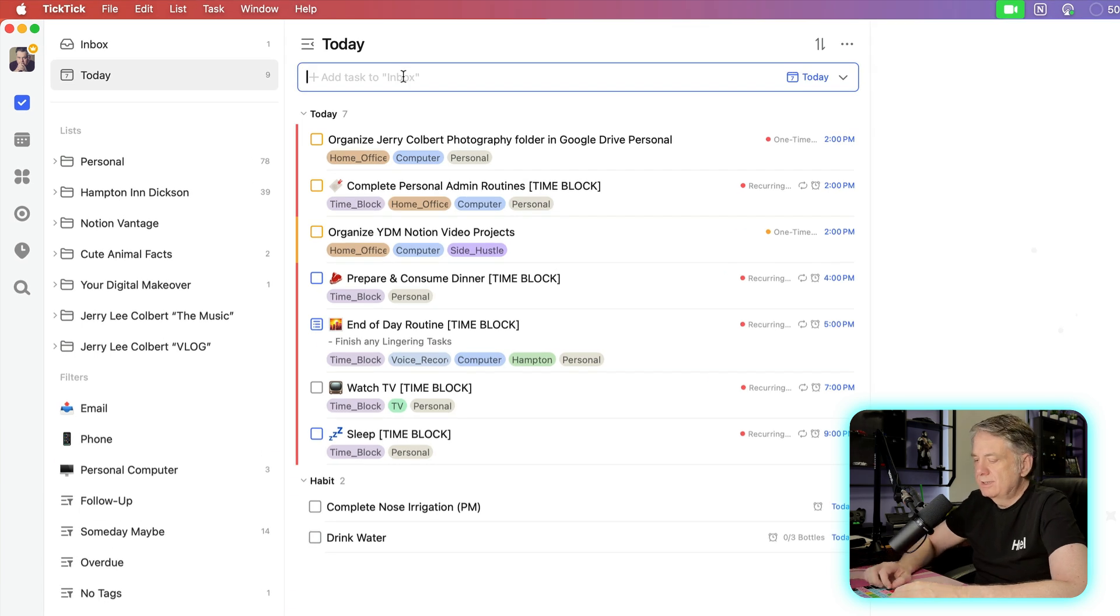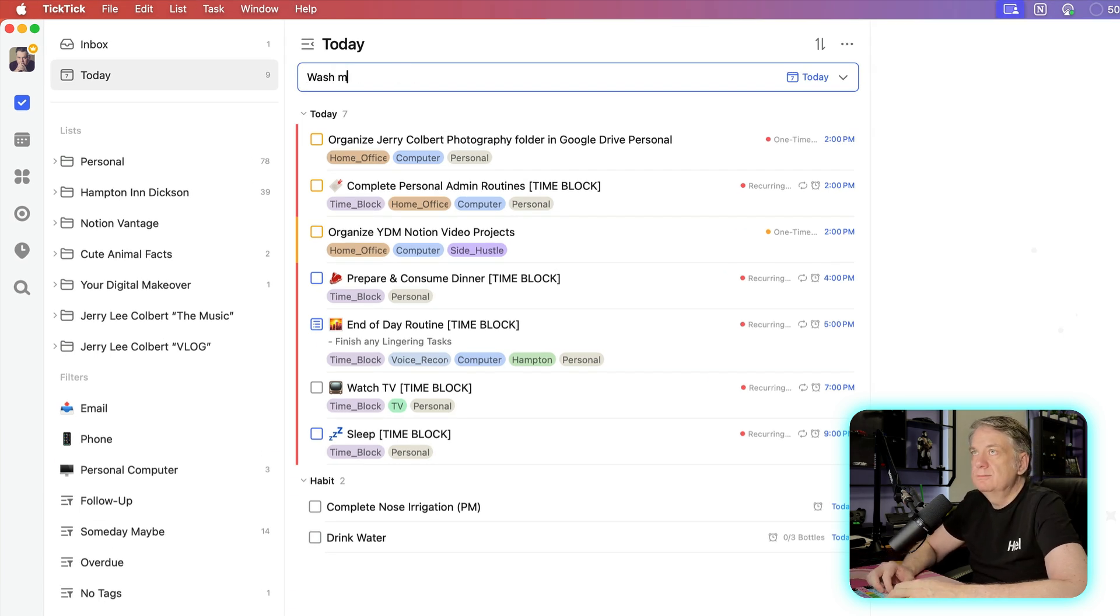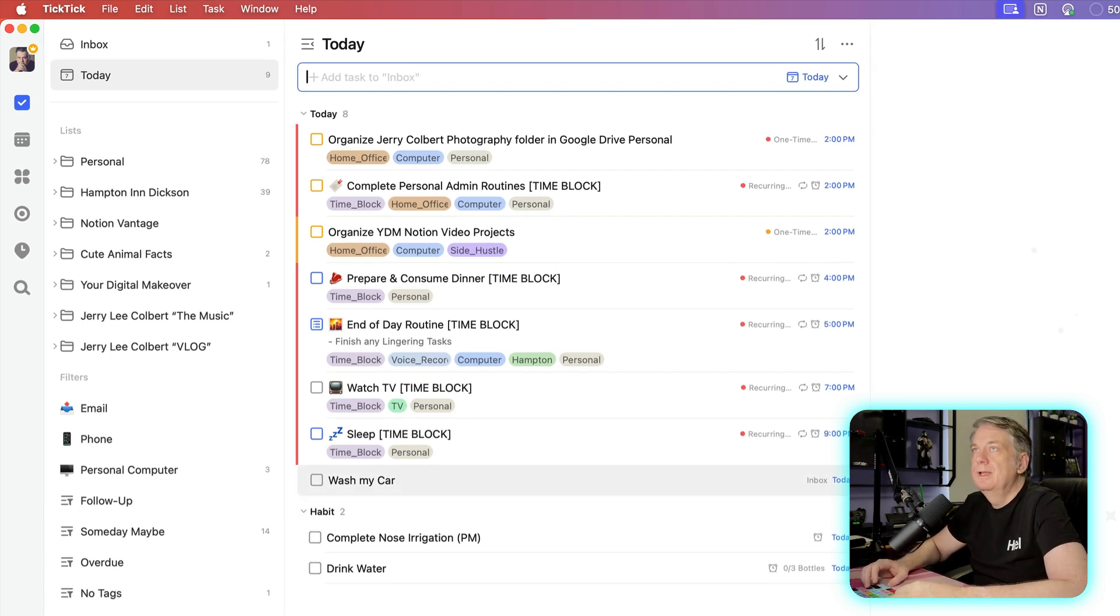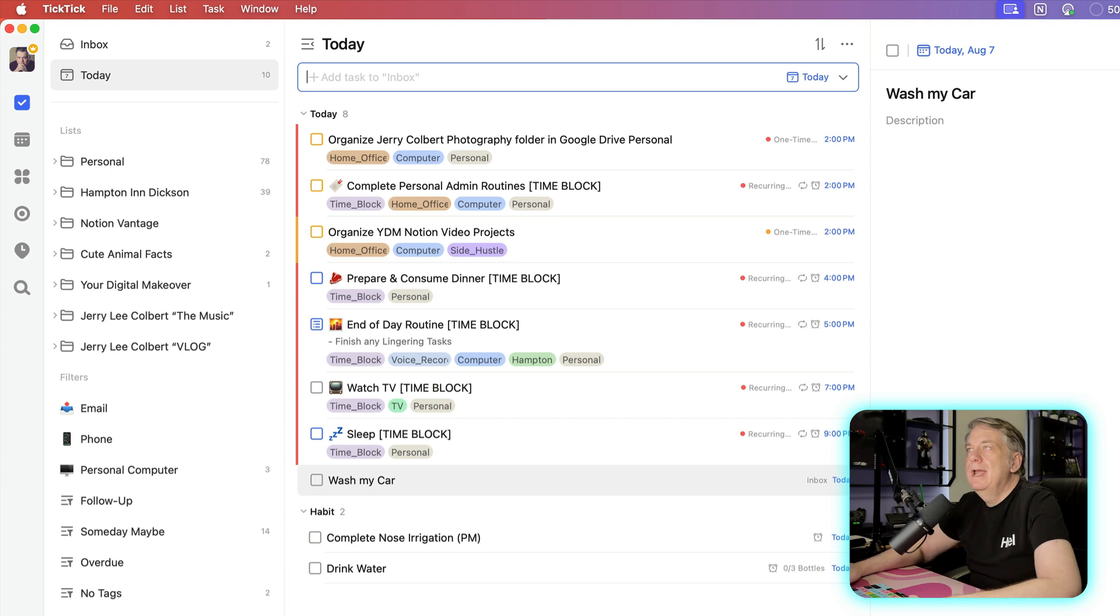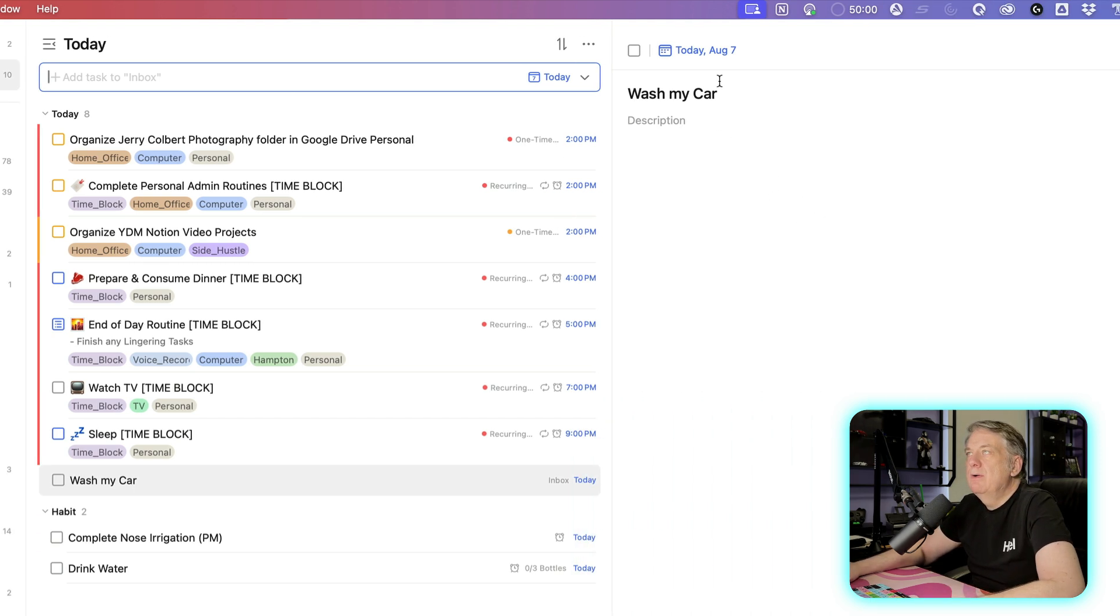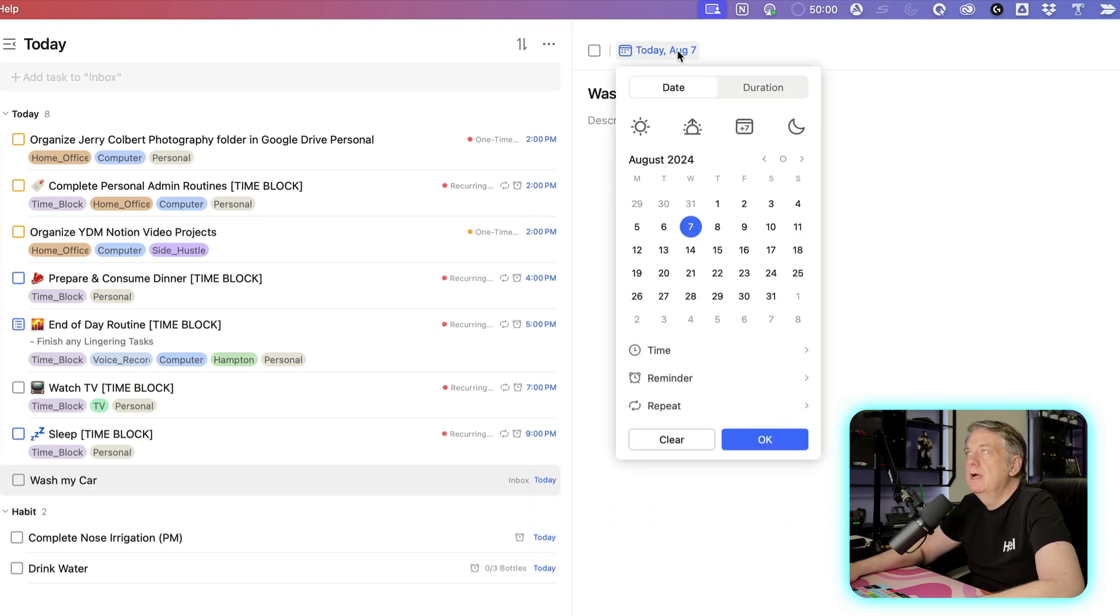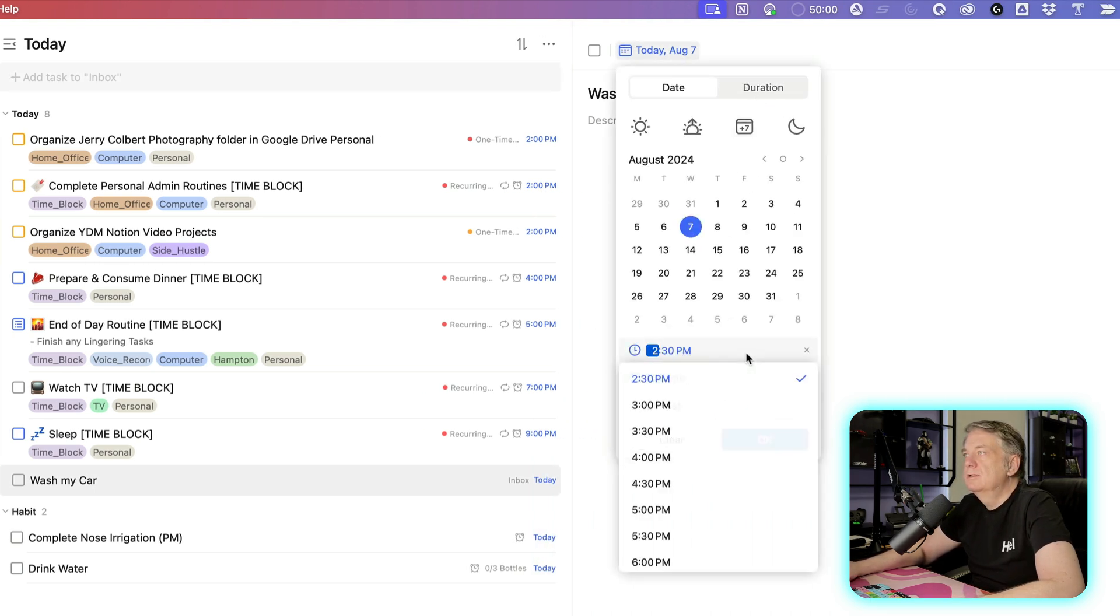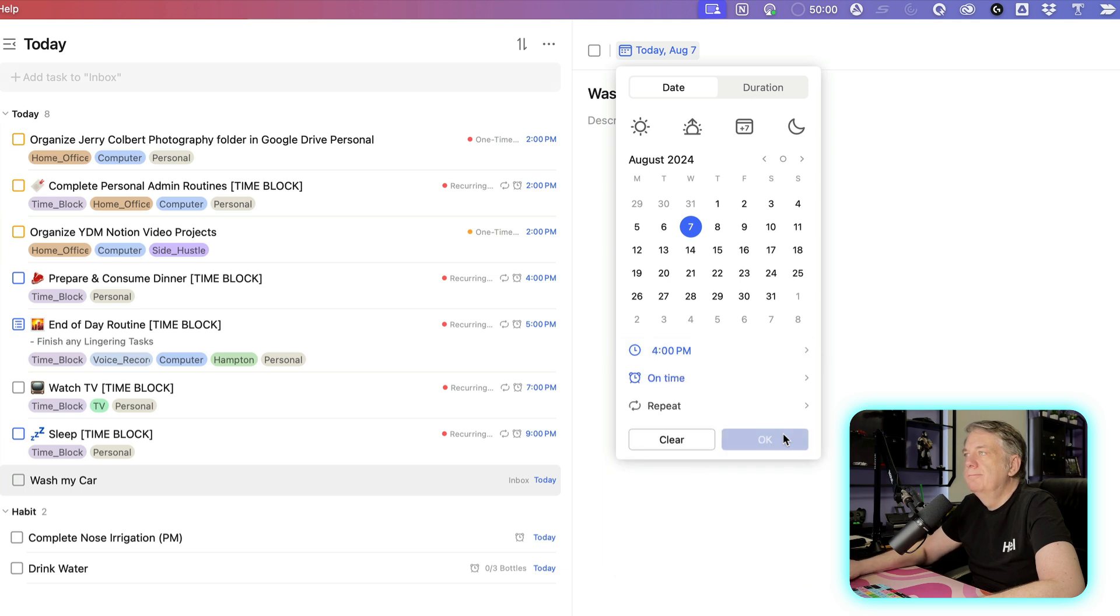So let's say, for instance, I put in a task for today. Wash my car. All right. And once I do that, I want to set up a time that I want to do it, right? So let's say I set up a time for 4 o'clock.